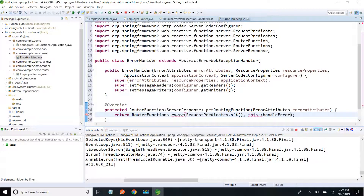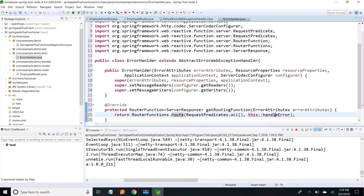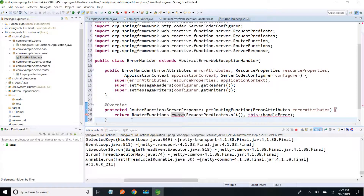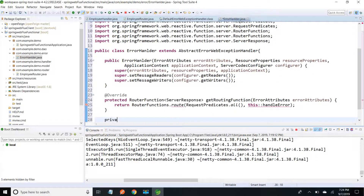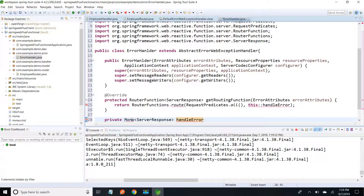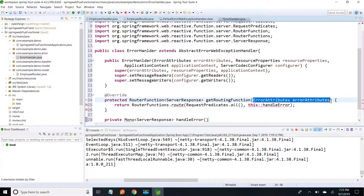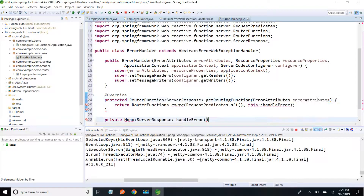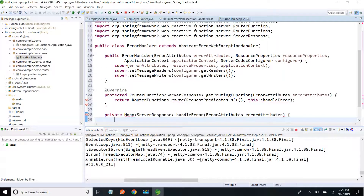The handler I am defining in the same class, giving the name handleError. I am going to create that handler method — it should return Mono<ServerResponse>. I am passing ErrorAttributes to this handler method and will add the necessary import for Mono.